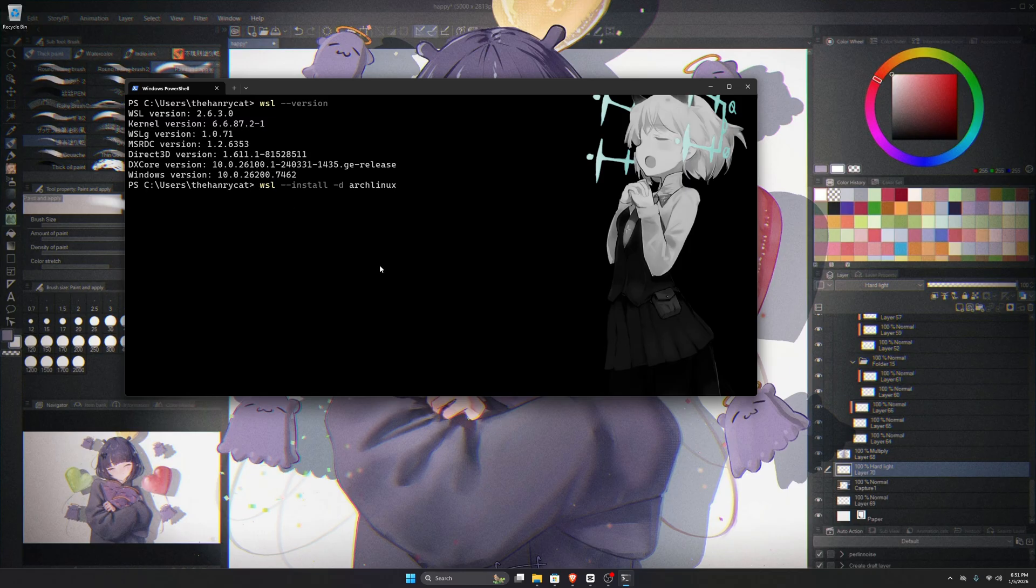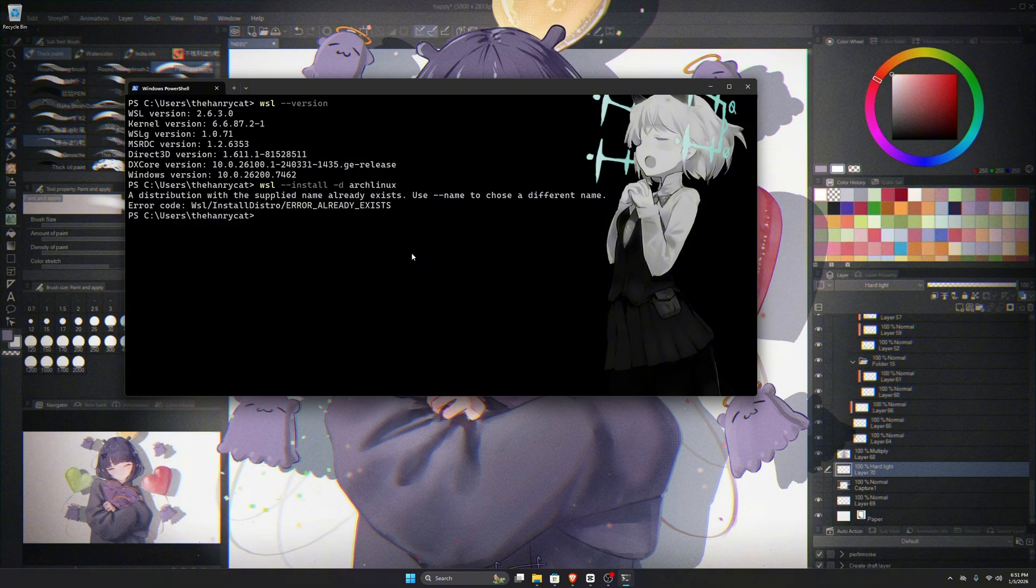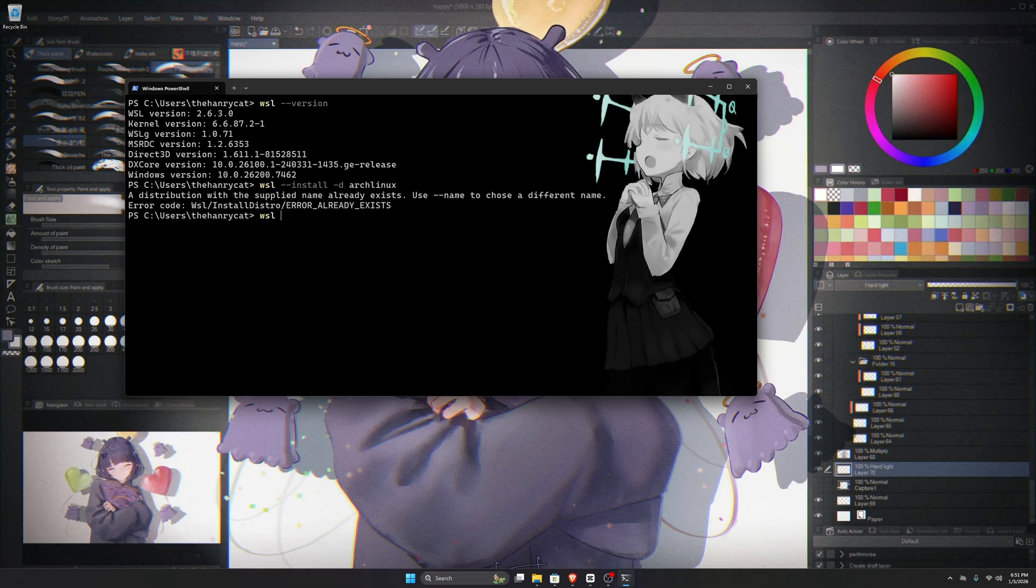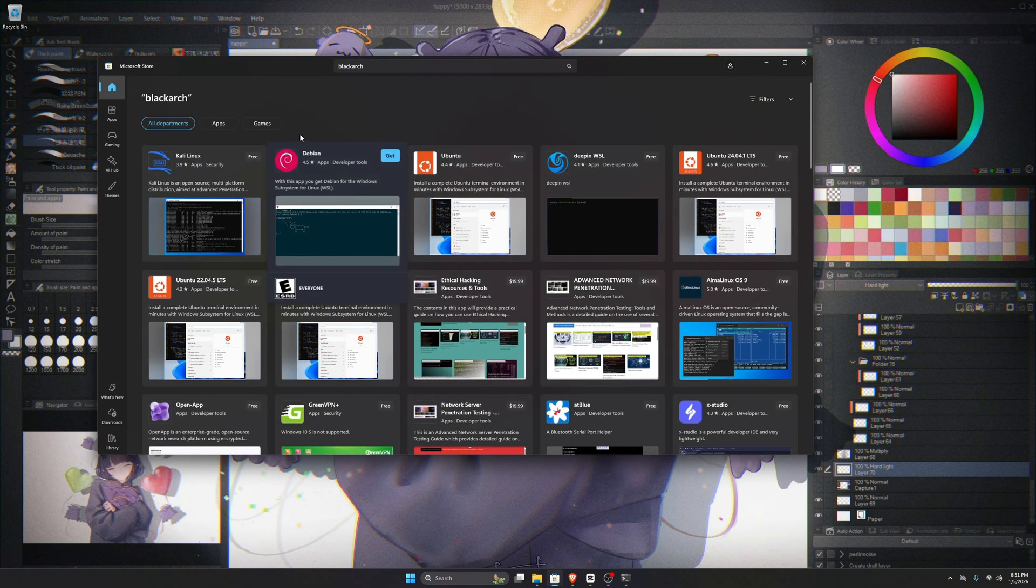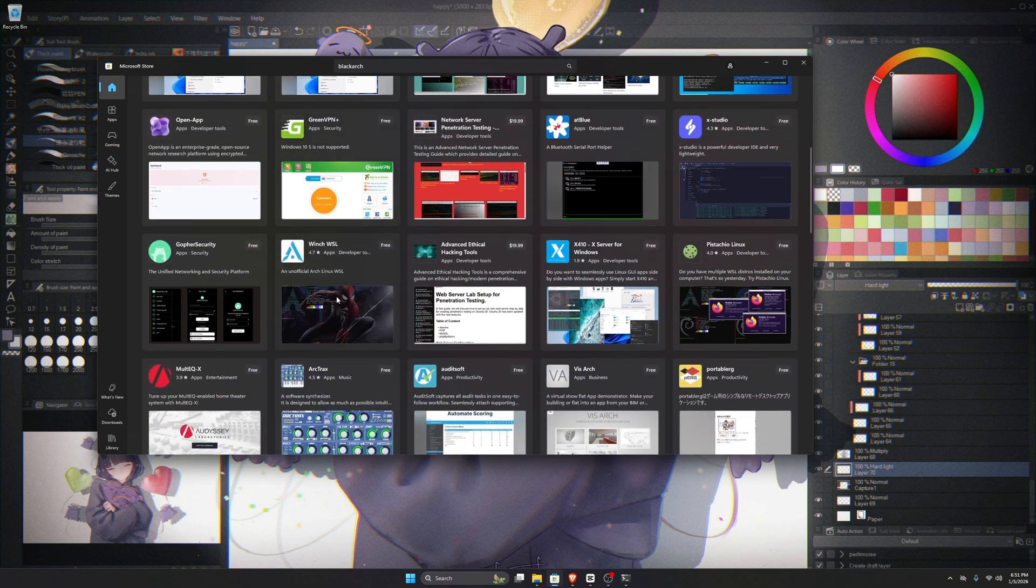The next step is installing Arch Linux. There are two ways to do this. The first method is through the terminal by typing WSL --install -D Arch Linux, which will download and install Arch Linux automatically. The second method is through the Microsoft Store. You can simply search for Arch Linux and download it from there.